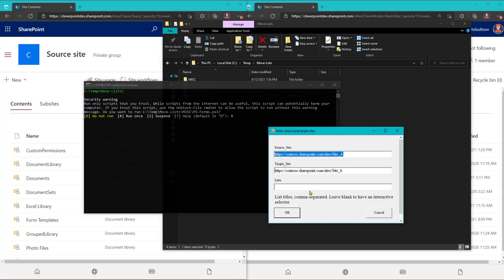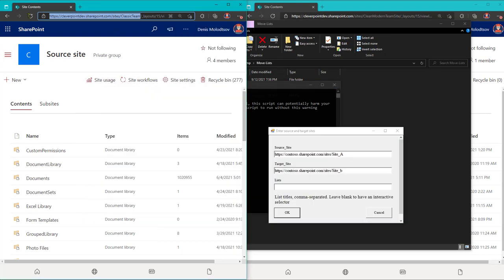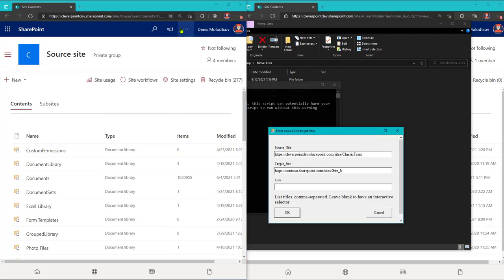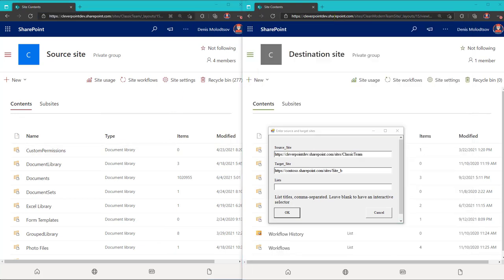You'll see this form that allows you to first specify a source SharePoint online site, then a destination site.